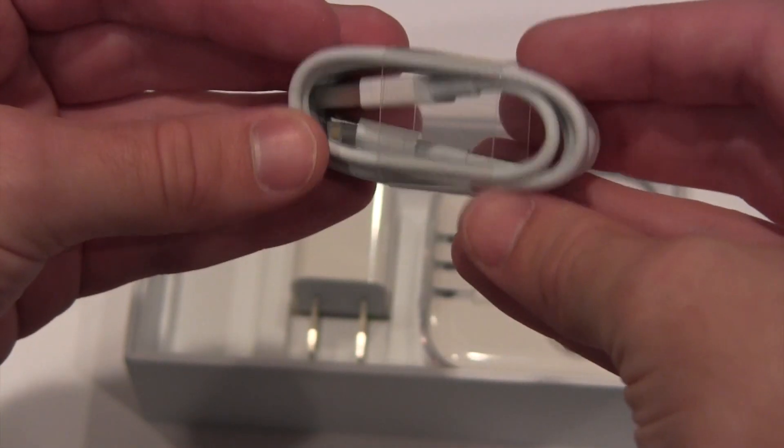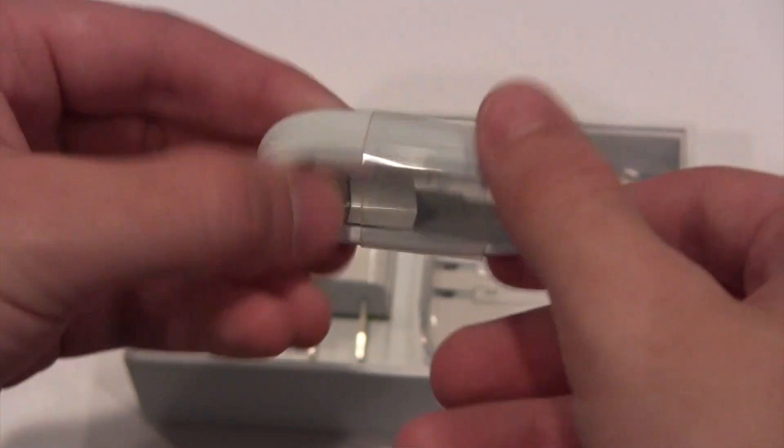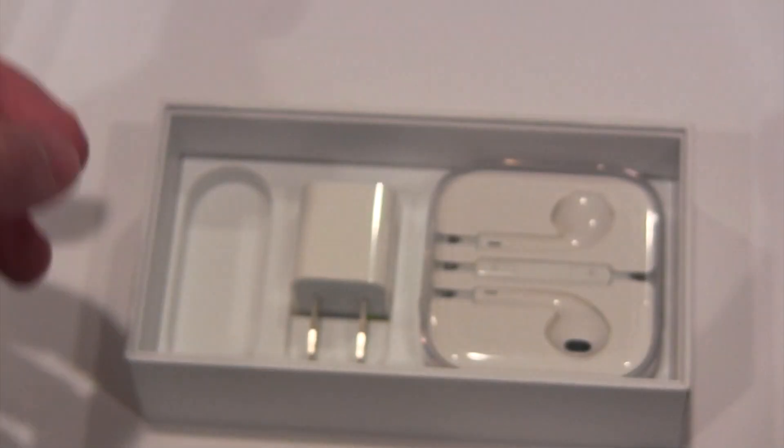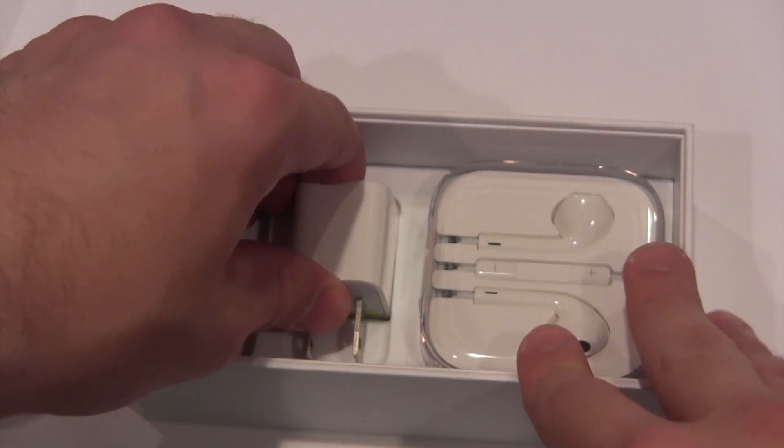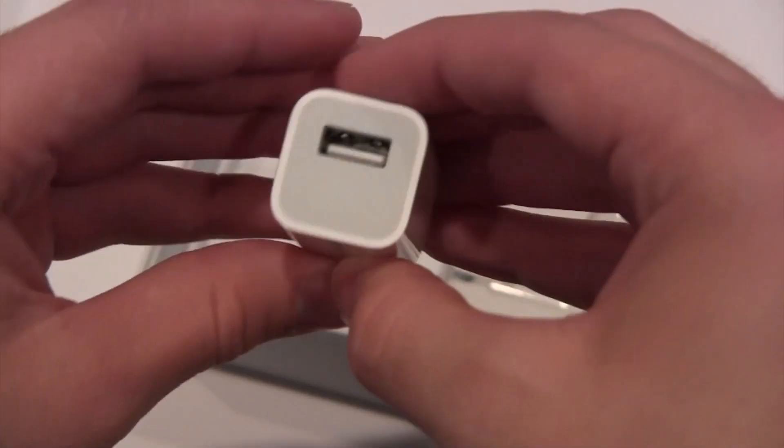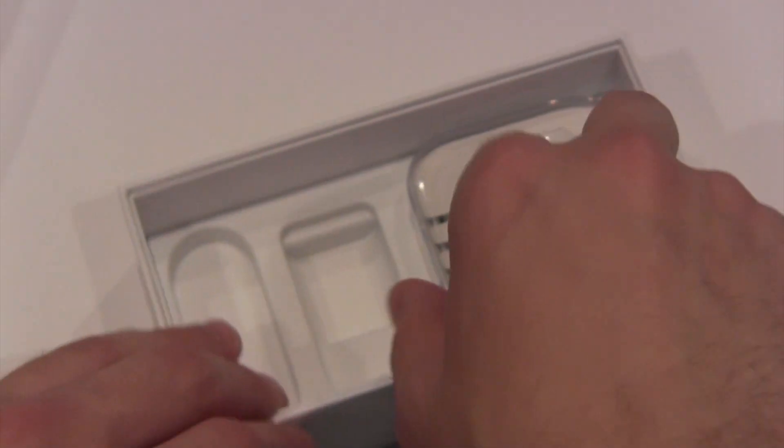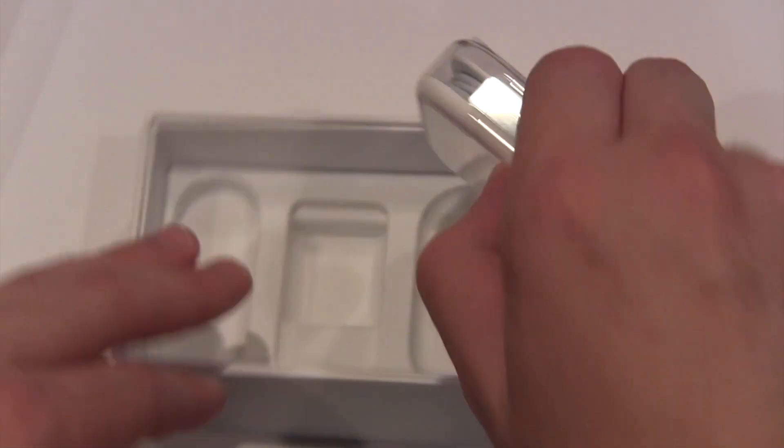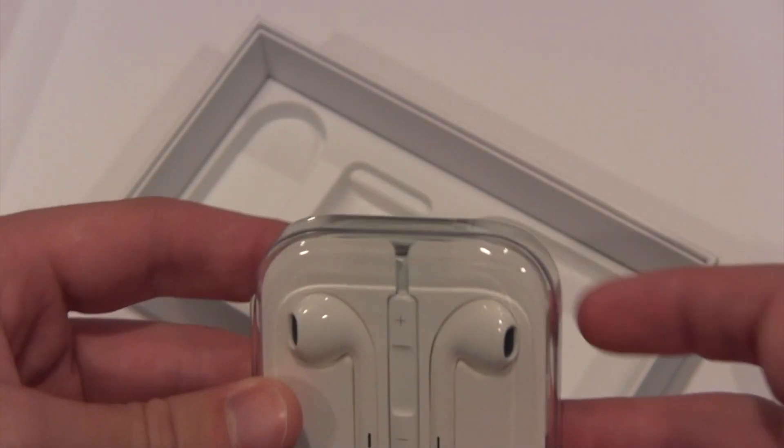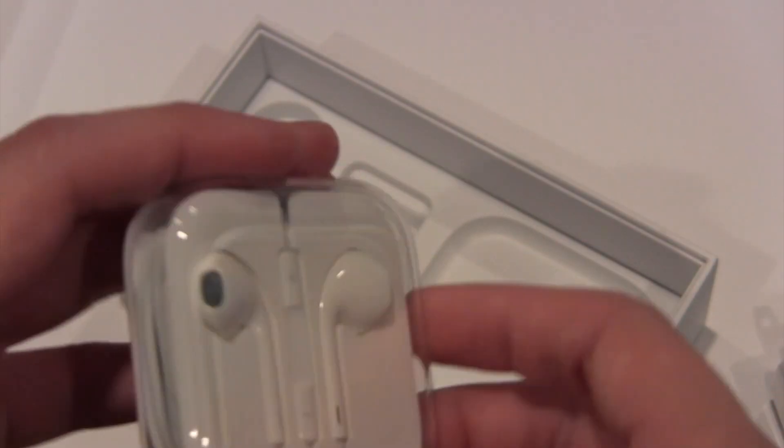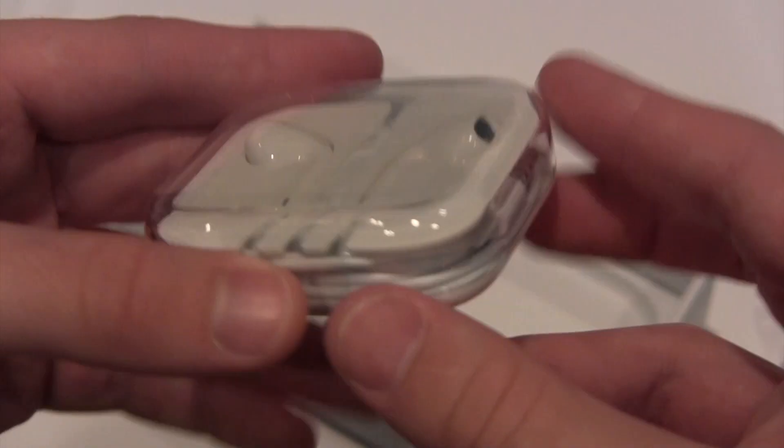Of course, we've got our lightning cable, USB to lightning. We've got our adapter for the wall. I've got tons of these now. And then, of course, we have our headphones, which I also have a bunch of those.